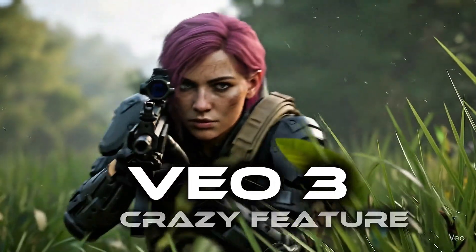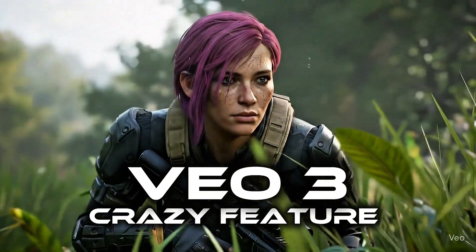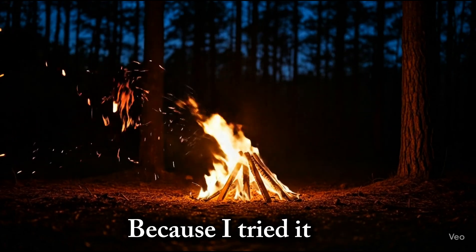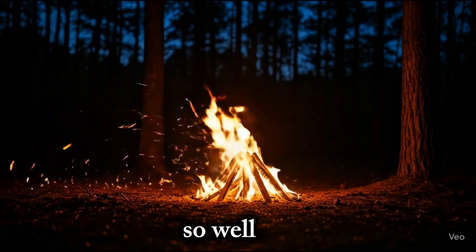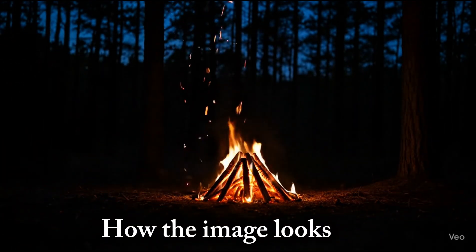VO3 just dropped a crazy feature we've all been waiting for: the image-to-video option. I was seriously impressed because I tried it and it worked so well without even changing how the image looks.